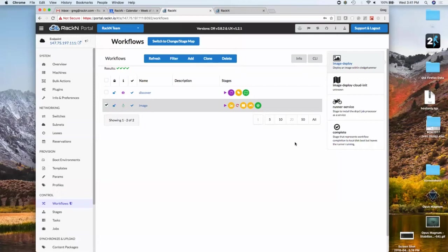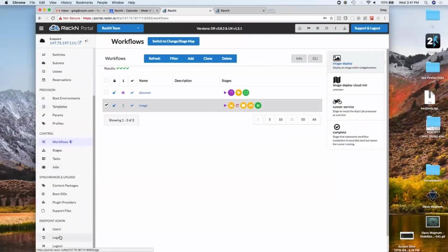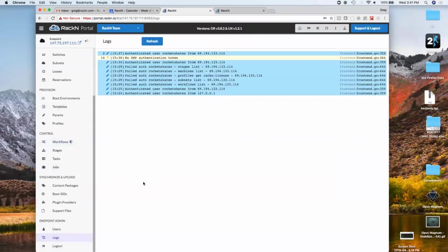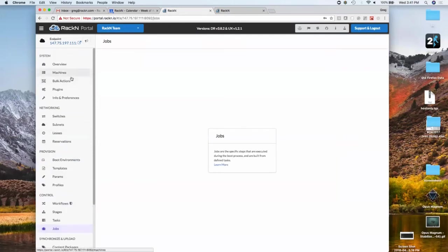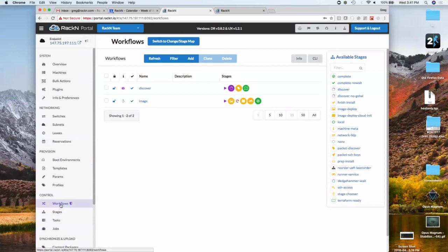I mentioned we like to give logs. If you go to 'logs' you can see output for what DRP thinks is happening, and as we go through we'll see actual jobs running. Does everybody's workflow look something like this? Select 'discover' — if you select the entry you'll get the list of stages there.